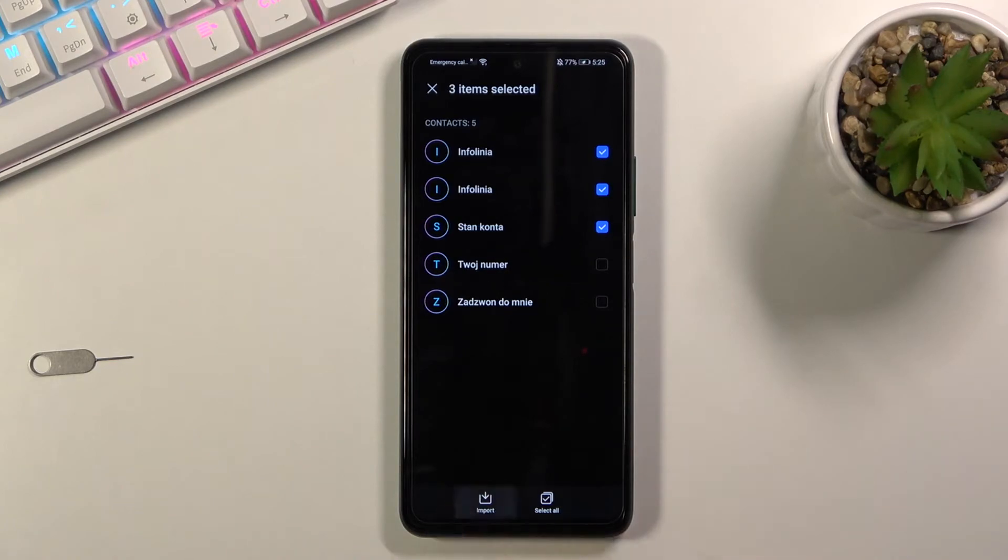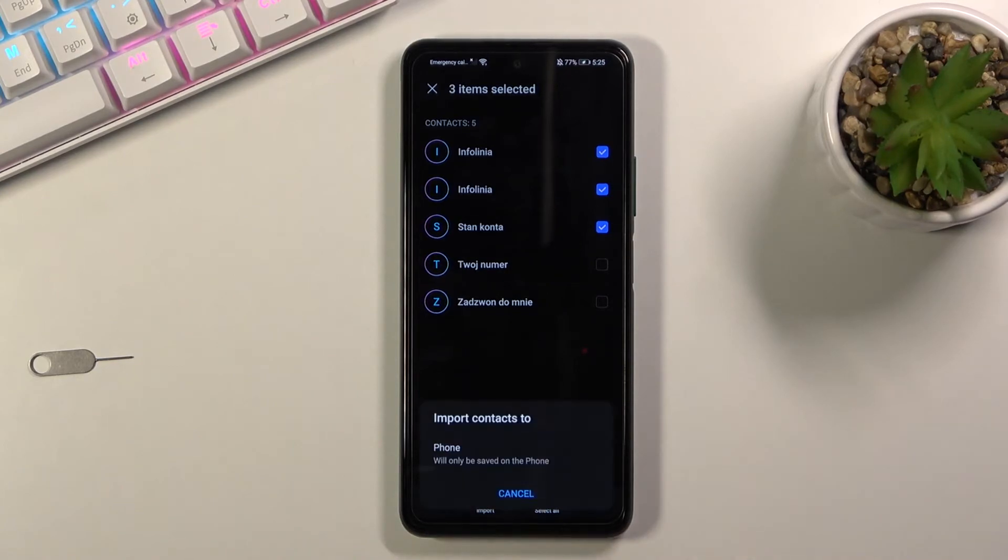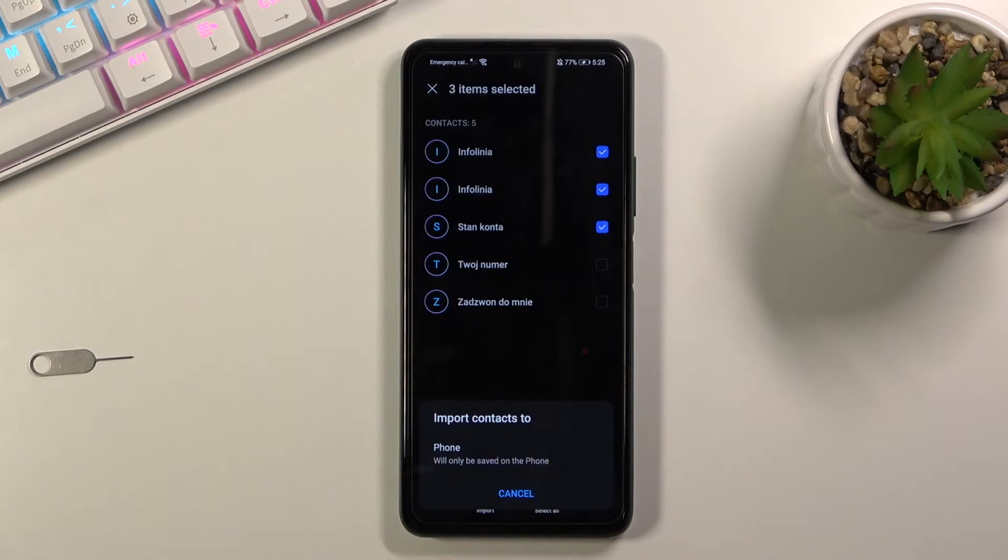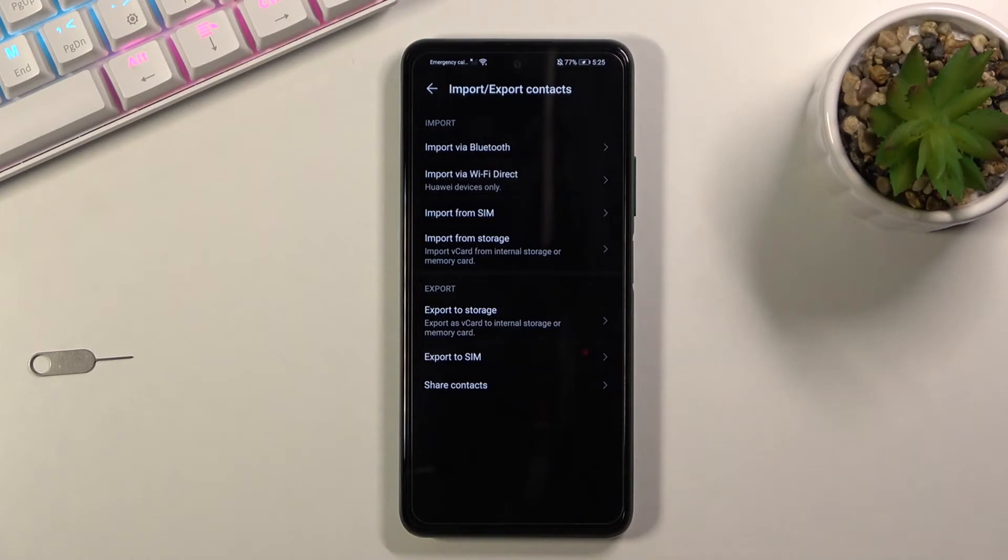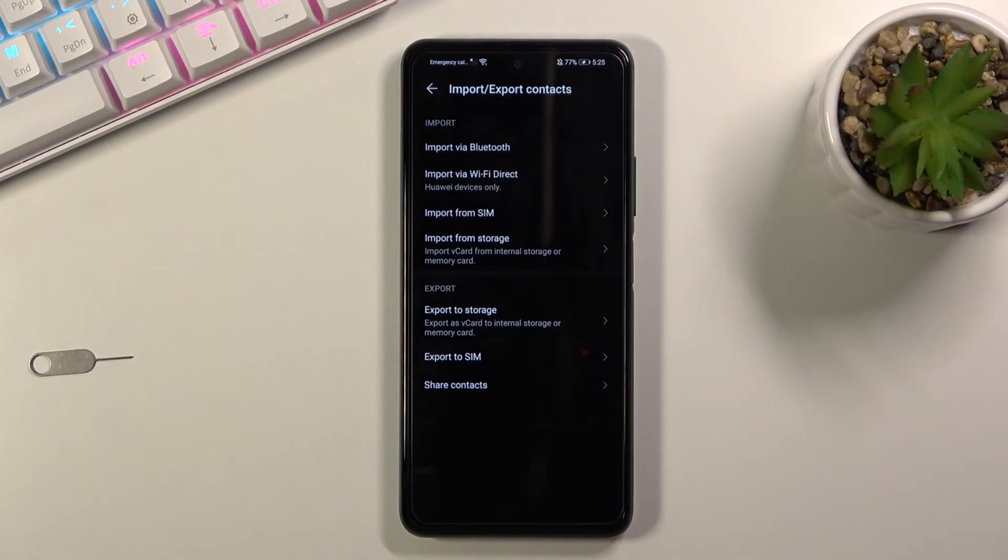From there choose import and this will import all the selected contacts. Right here I only have a choice of the phone so that's what I will select, but if I were logged into some kind of Google account or any kind of email account, that would also be one of the options.